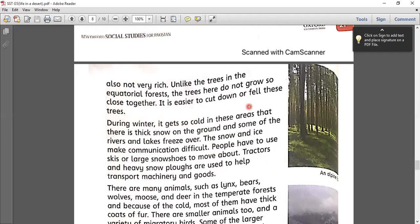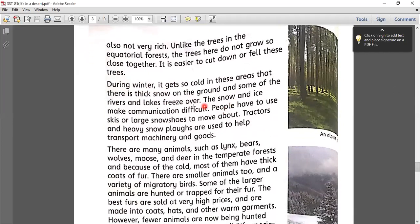During winter it gets so cold in these areas that there is thick snow on the ground and some of the rivers and lakes freeze over. The snow and ice make communication difficult. People have to use skis and sledges to move about. Tractors and heavy snow ploughs are used to help transport machinery and goods. The temperature of these forests during winter is so cold and due to snowfall the lakes, rivers, and other water resources usually freeze, making communication very difficult for people.